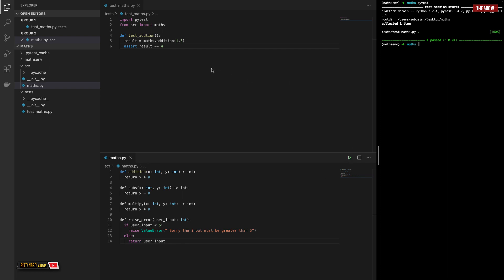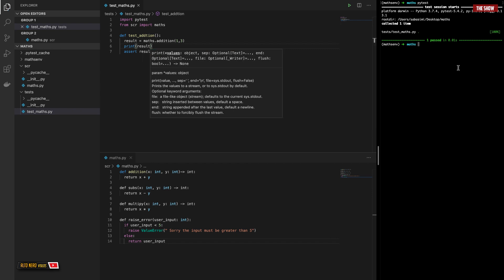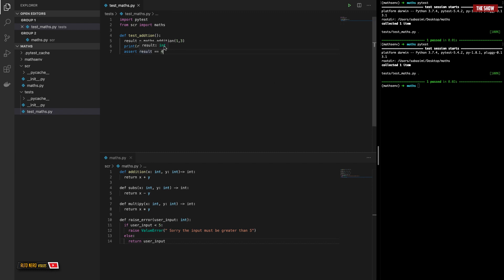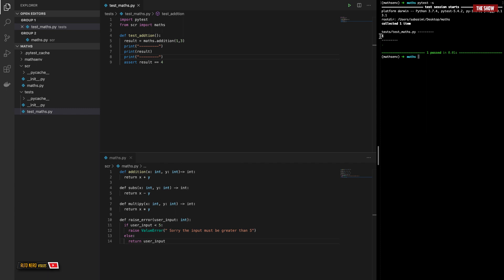If I was debugging and I wanted to print something whilst testing — let's say I wanted to print the value, so print(result) — if I run my test like this with just PyTest, I will not be able to see the output. There are some flags you can use in PyTest to print out stuff inside of your test. You can use the -s flag and then it will print out the value. Basically, you can use the -s flag to log out values and print statements inside of your test while the test is running.